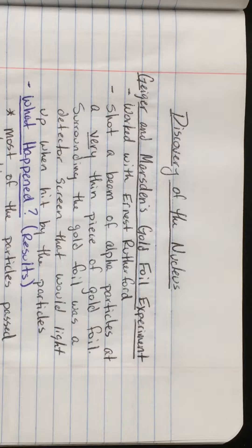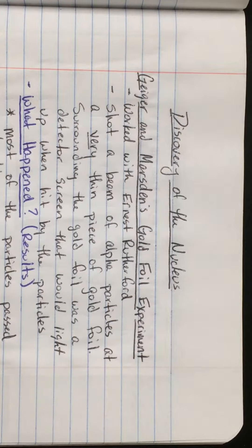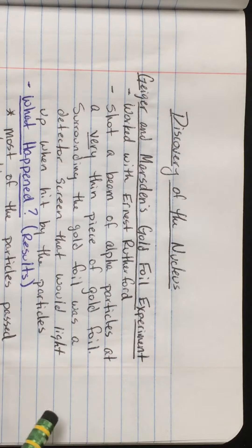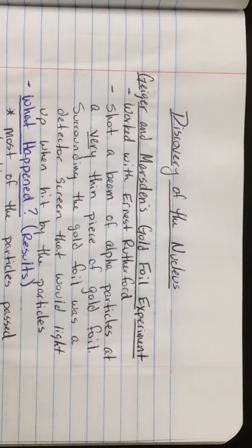The plum pudding model was where we had a positive sphere surrounding a whole bunch of negatively charged, very small electrons. Following that experiment, Geiger and Marsden, who were colleagues of Ernest Rutherford, did an experiment called the gold foil experiment.